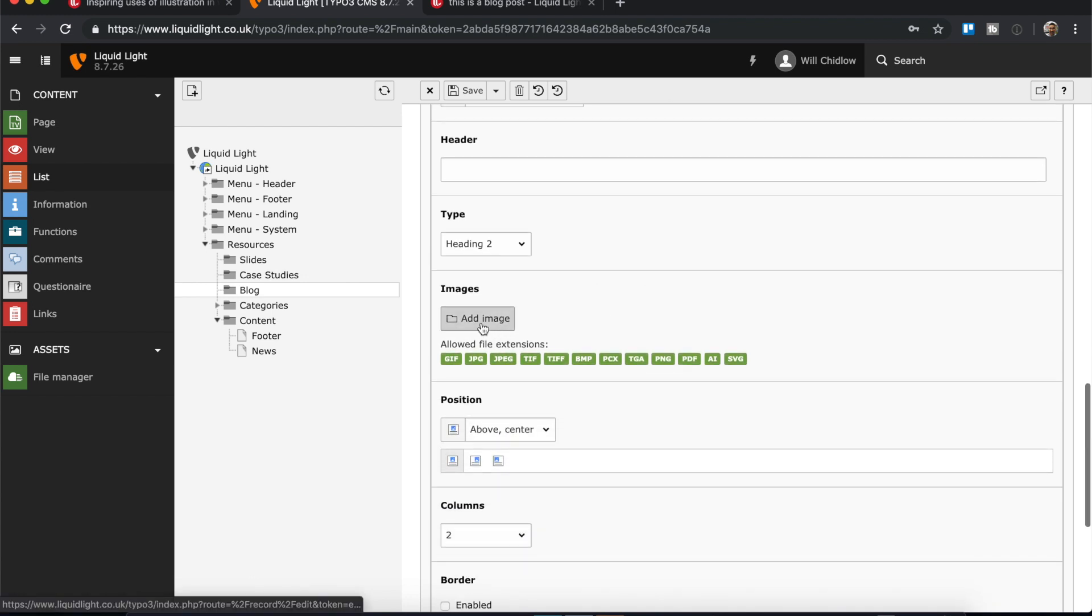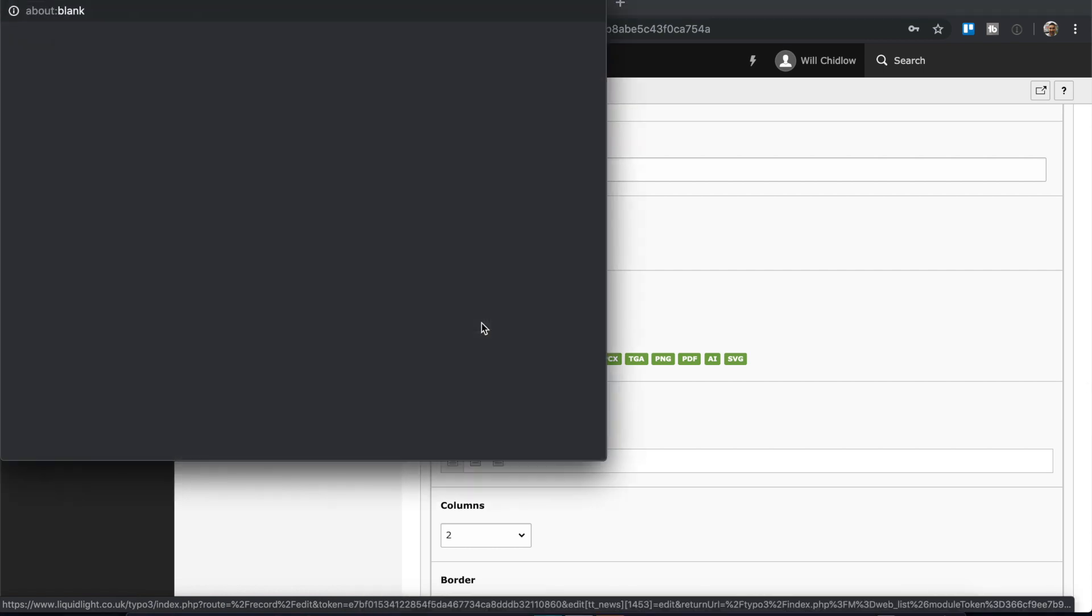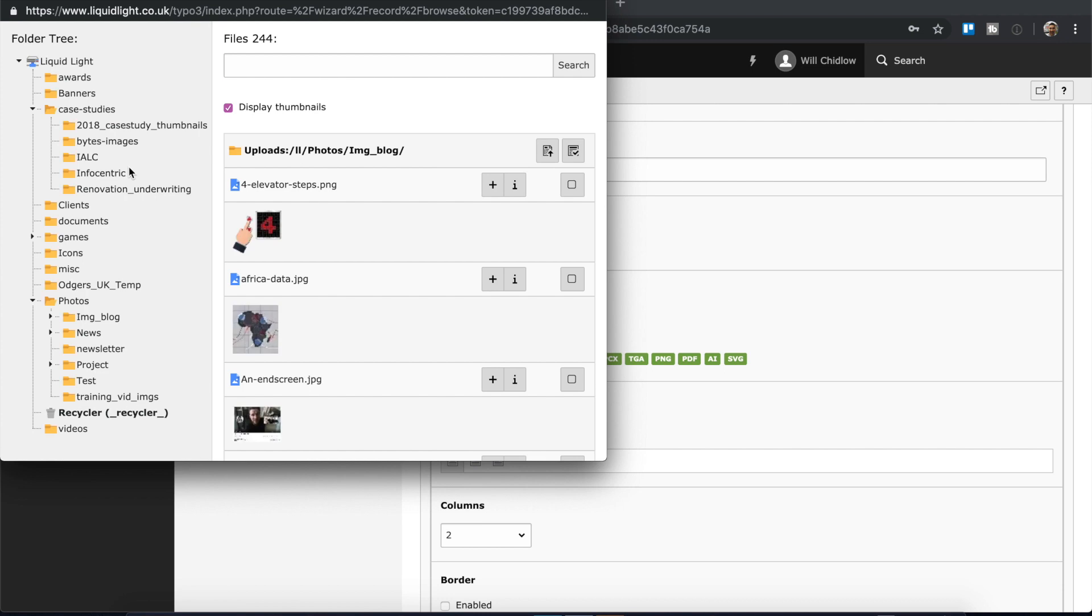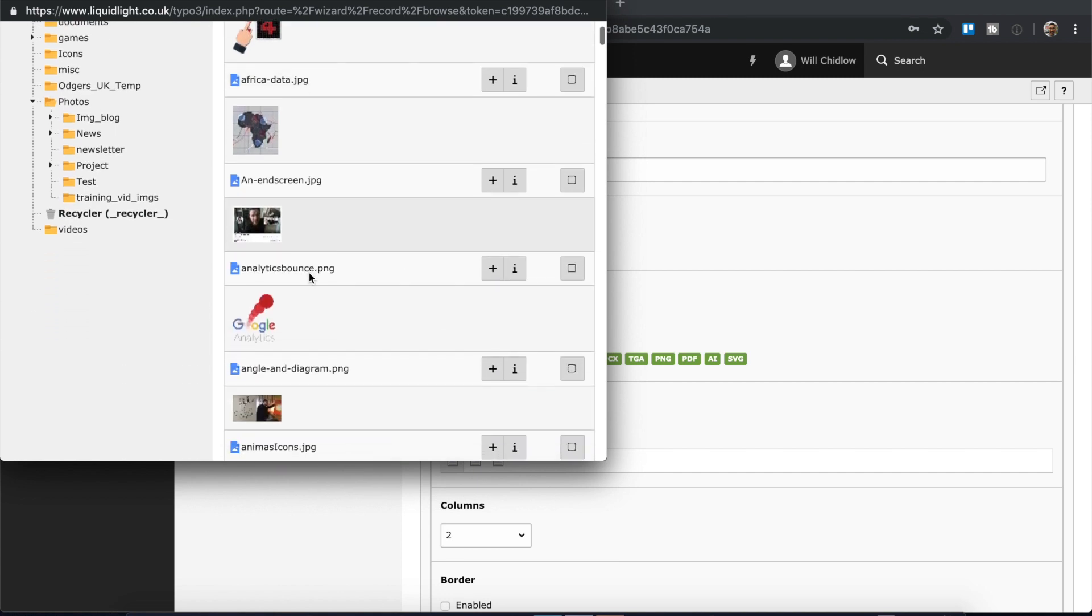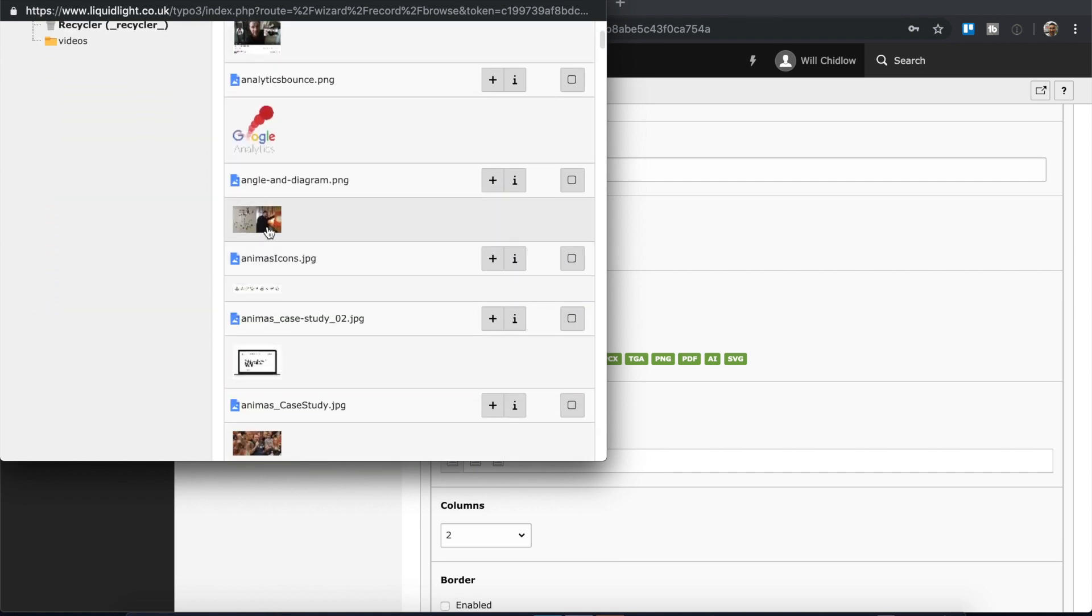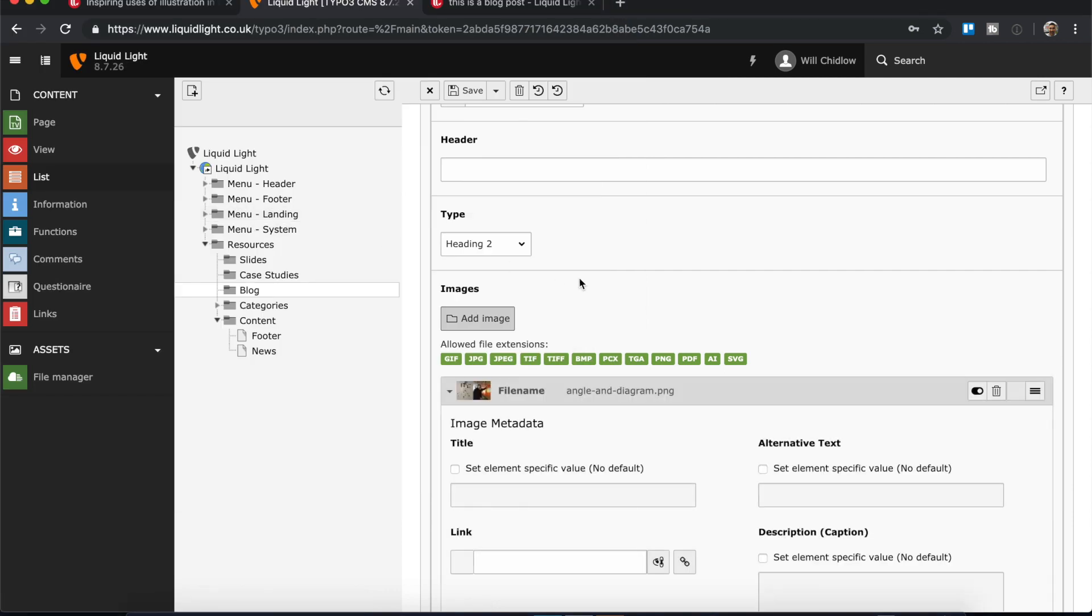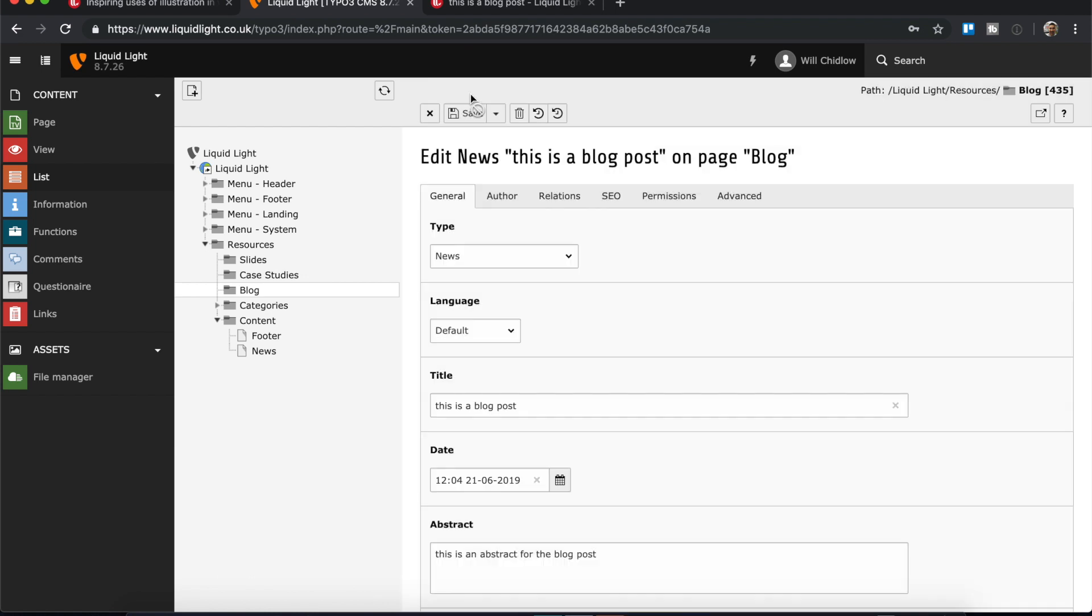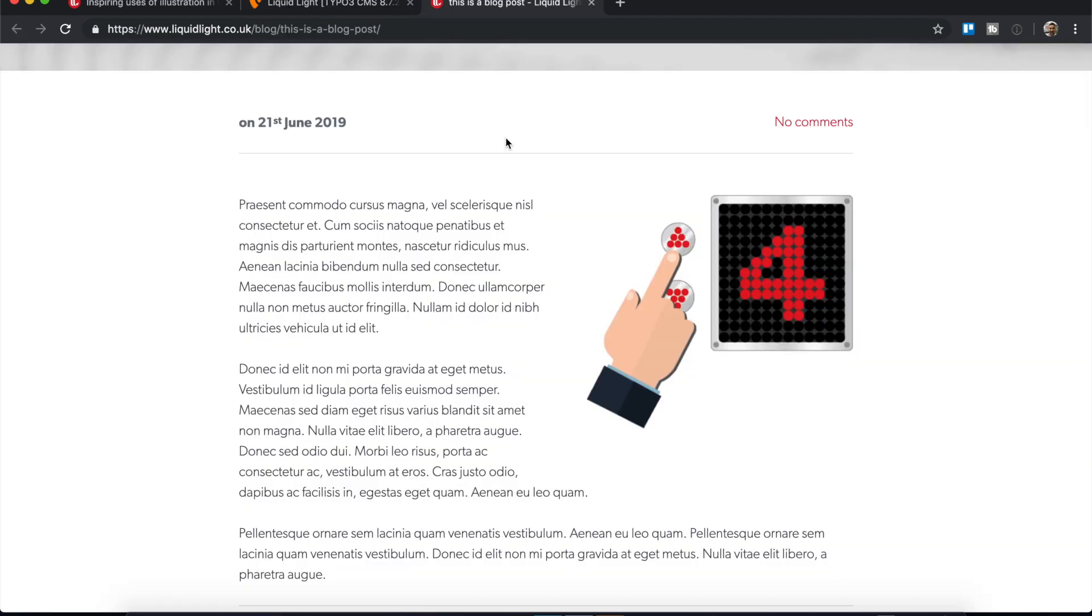If I now click on add image it's going to open up my file manager and I can just for the sake of this tutorial add a random image. So let's add this image.